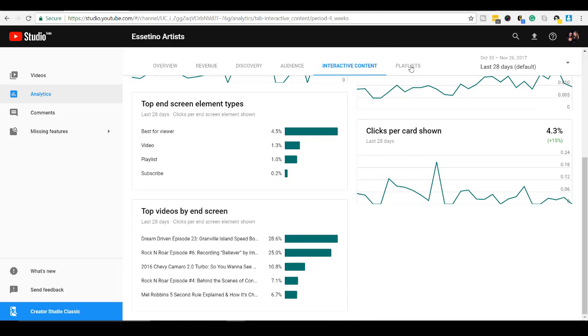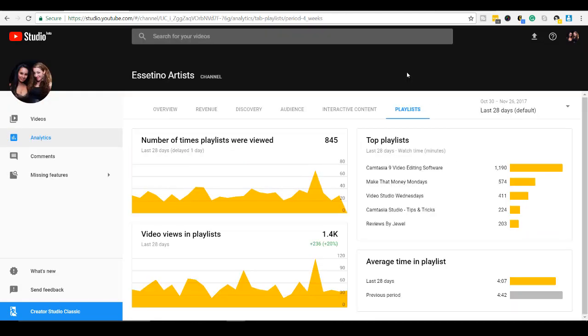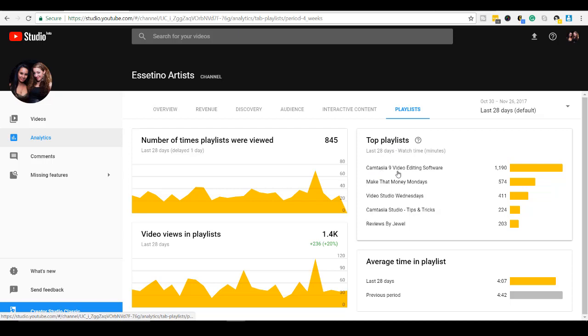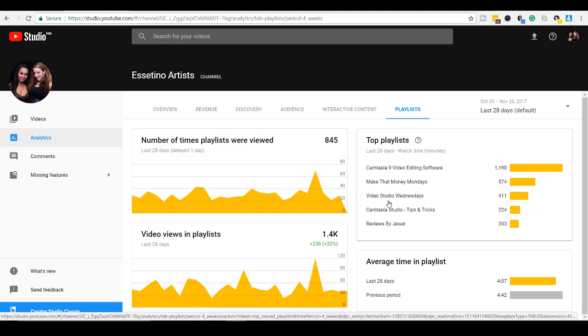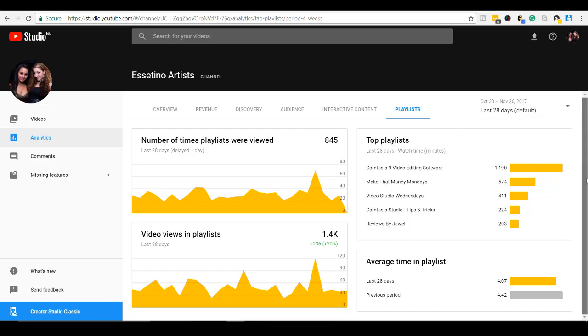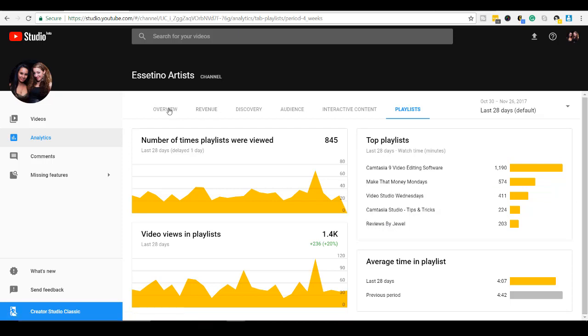Let's go to playlists. This is cool. Our top playlists. Okay. Our top playlist is Camtasia 9 video editing software. Then it's Make That Money Mondays, Video Studio Wednesdays, and oh, it's like pretty much all Camtasia. And then reviews by Jewel. And it shows you, this is really helpful to know what playlists people like. All right. That's cool.